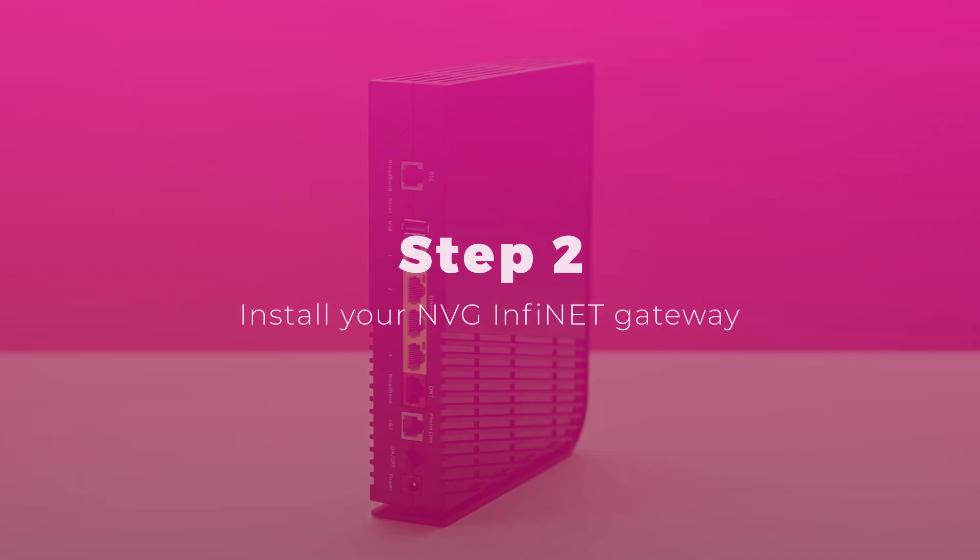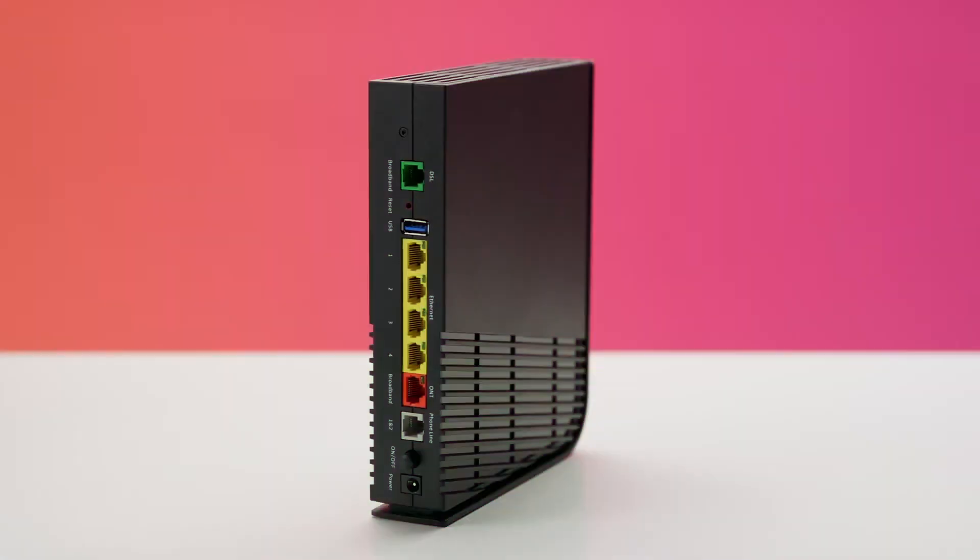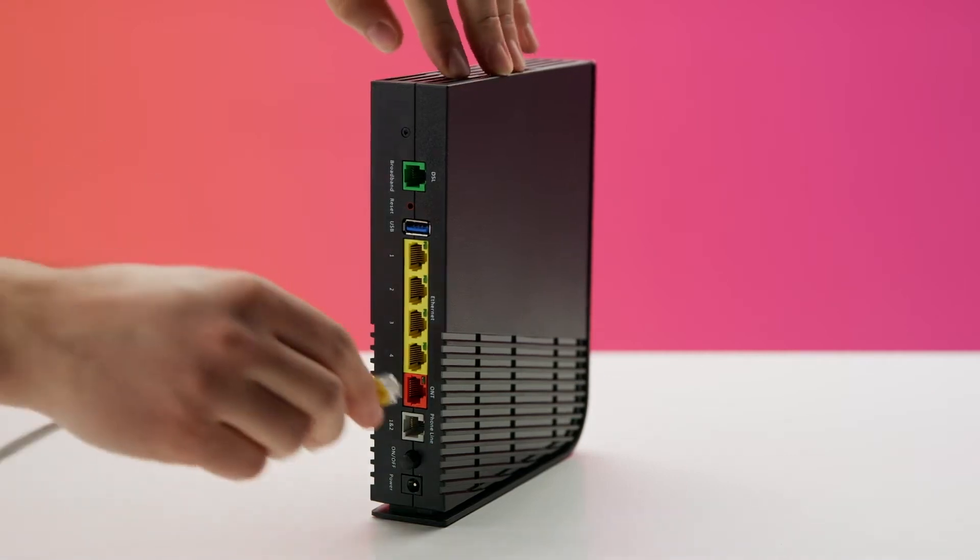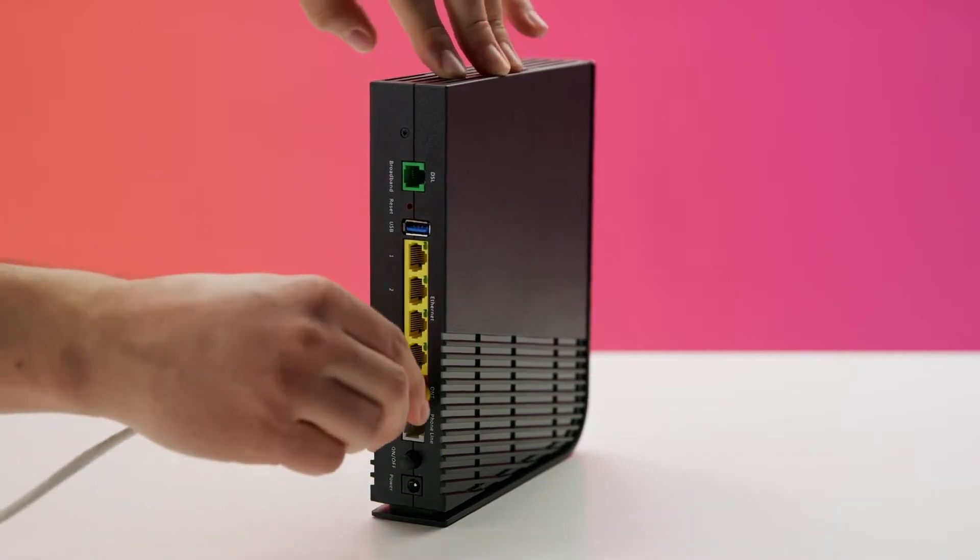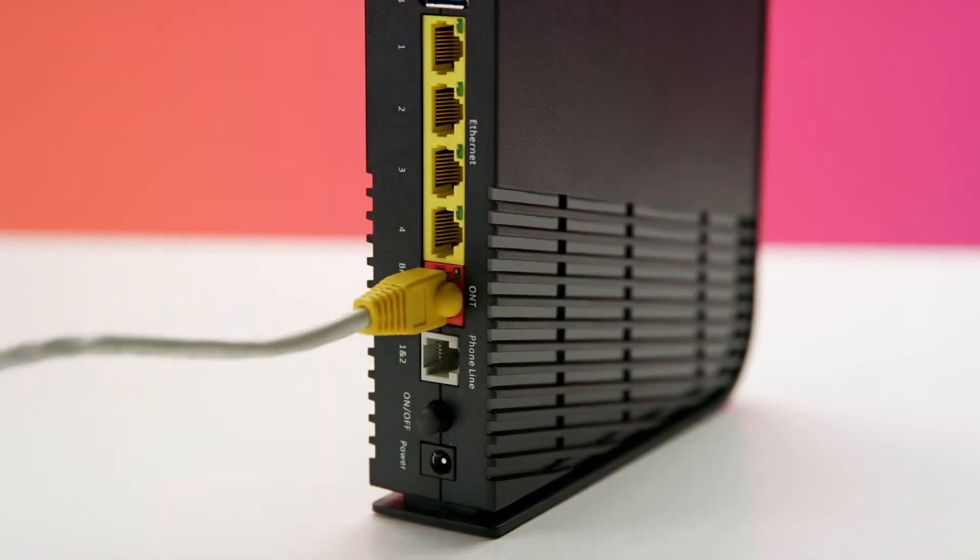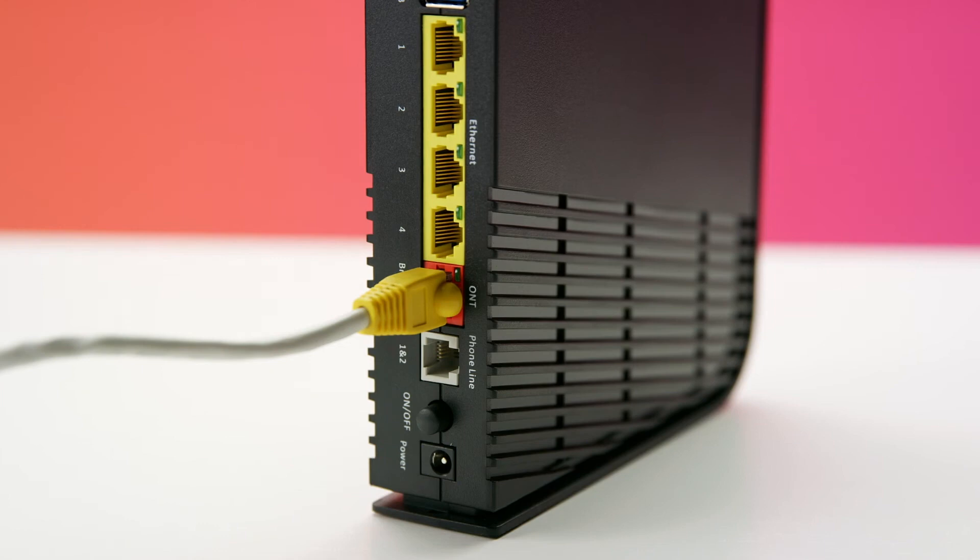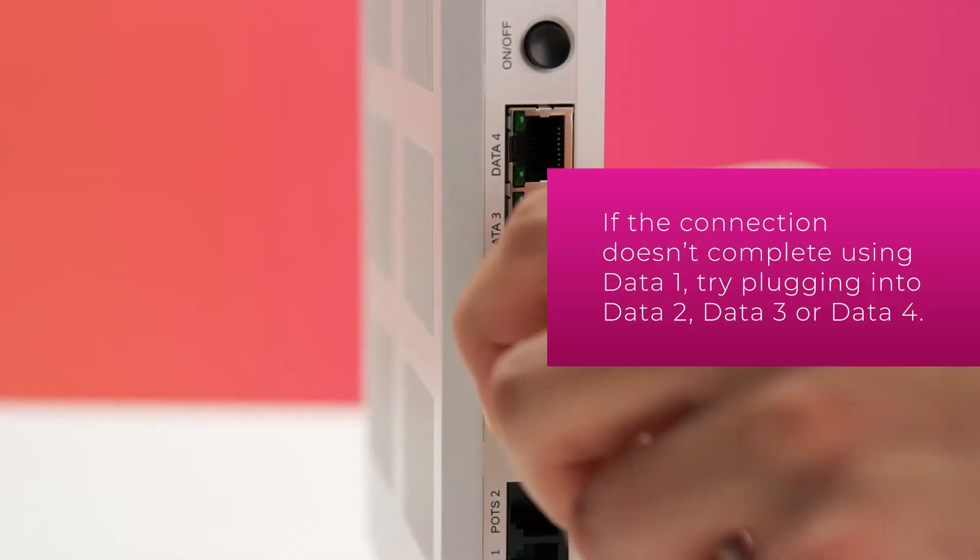Take the grey cable with the yellow tip that came with your NVG Gateway. Plug one end into the red ONT broadband port on the gateway, then plug the other end into the ONT.